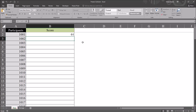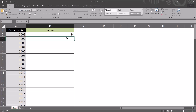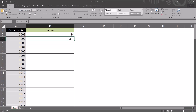Now if they go back and try to change that value, the user gets a notification letting them know the cell is protected. Moving on to participant 1002, say this score was entered as 51, but the user realizes the value is supposed to be 53. From the message box, the user can click No, go back and enter 53, then click Yes and move on with the data entry.